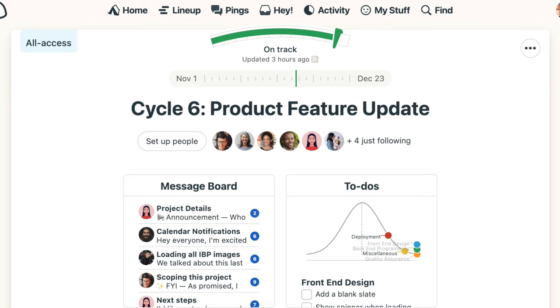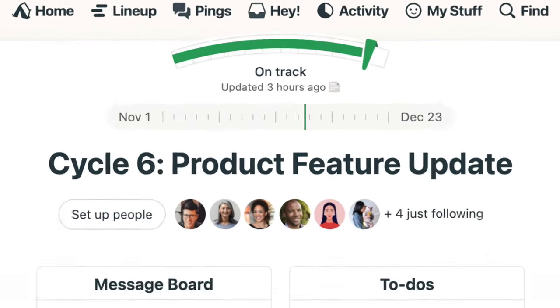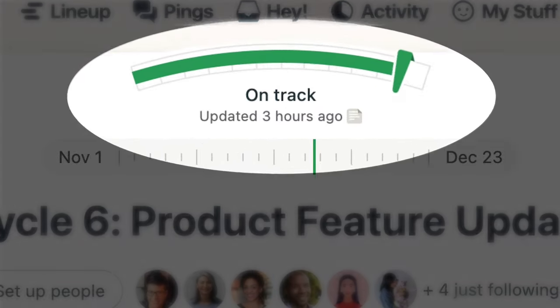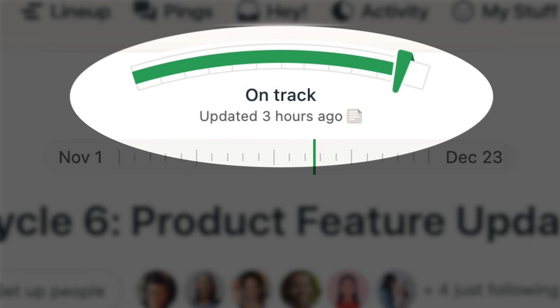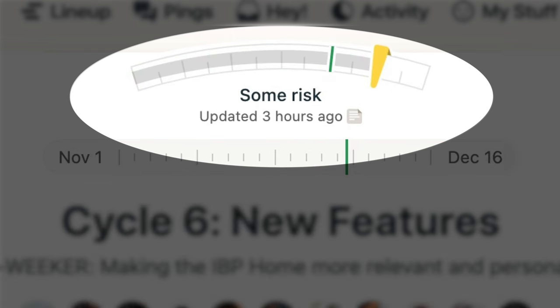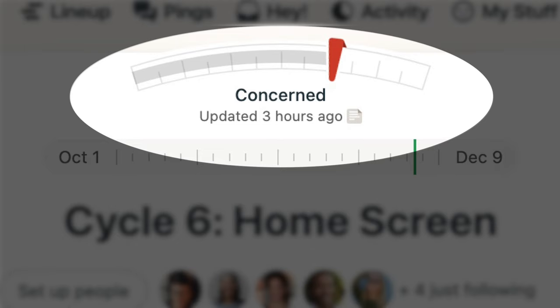When you need to quickly see the overall status of a project, not just your to-do list, there's Move the Needle. From the top of the project page, you can see at a glance how far along a project is, and see if it's on track, slightly at risk, or if there are bigger concerns.